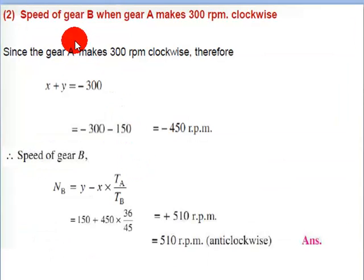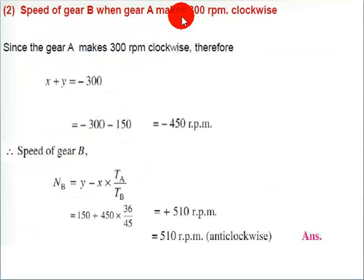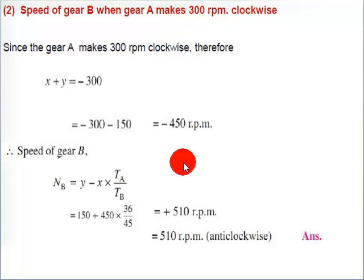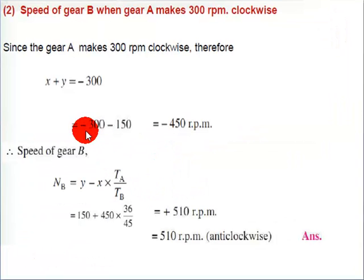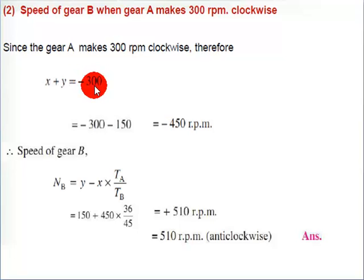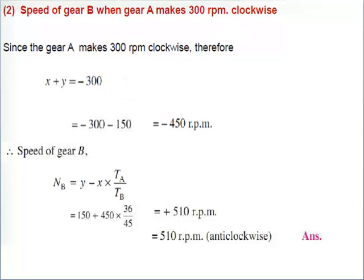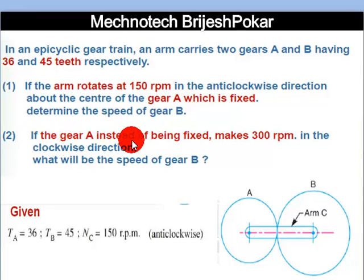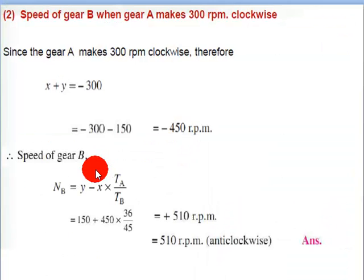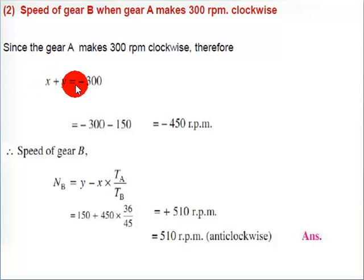In Case 2, instead of gear A being fixed, gear A makes 300 rpm in the clockwise direction. So X plus Y is equal to minus 300, since clockwise is taken as negative.